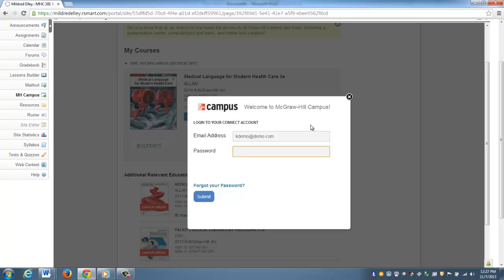You'll just enter your information, and this is going to be your same Connect login and password. Then submit.